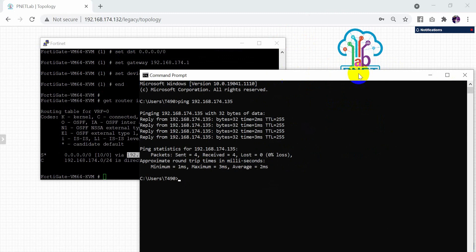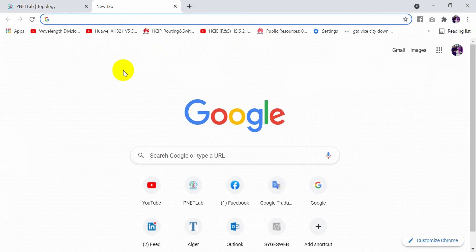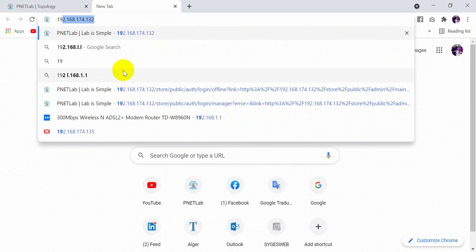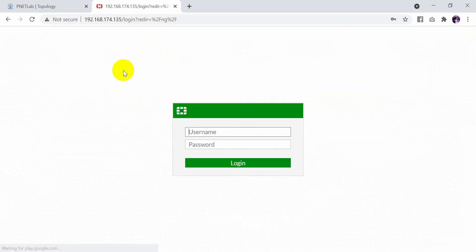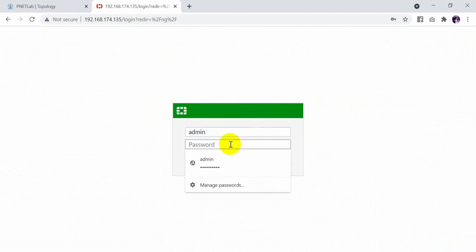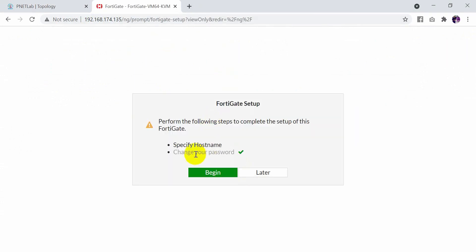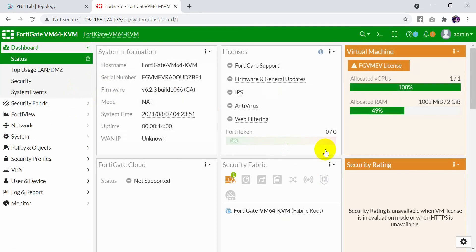Now let's browse to access the FortiGate web GUI at 192.168.174.135. As you can see, I now have the admin login page. The password is what you already changed. As you can see, I am now in the FortiGate firewall interface.